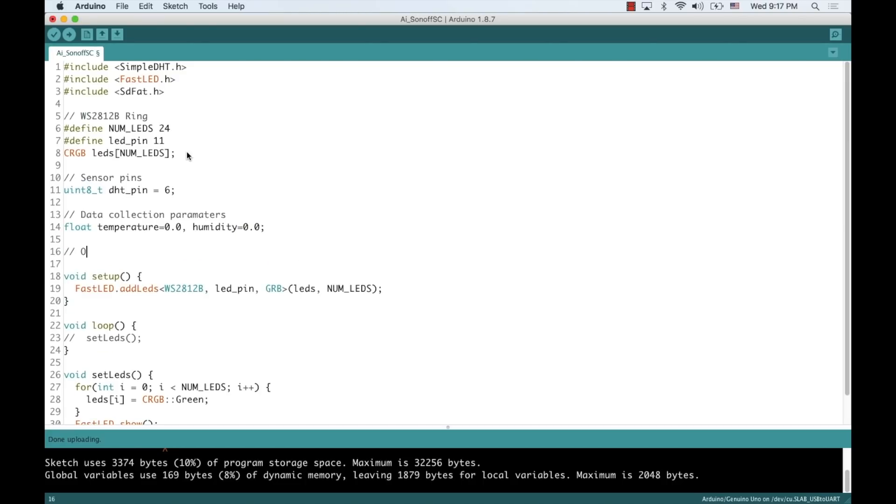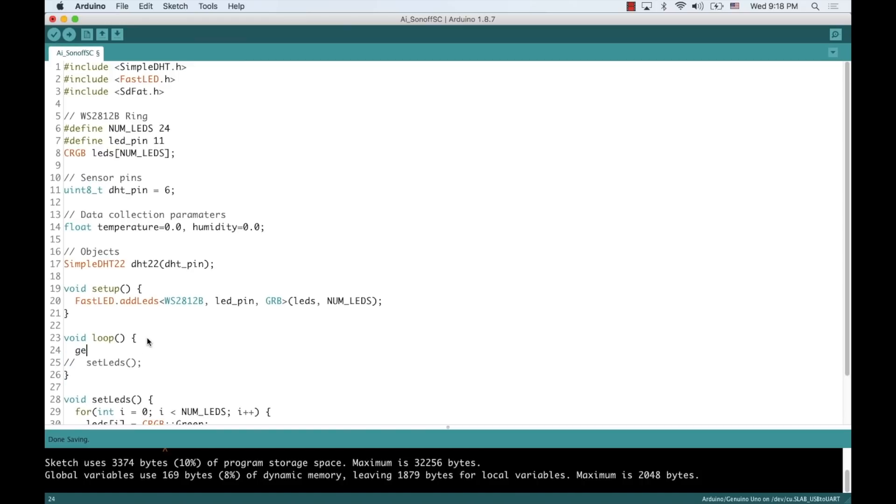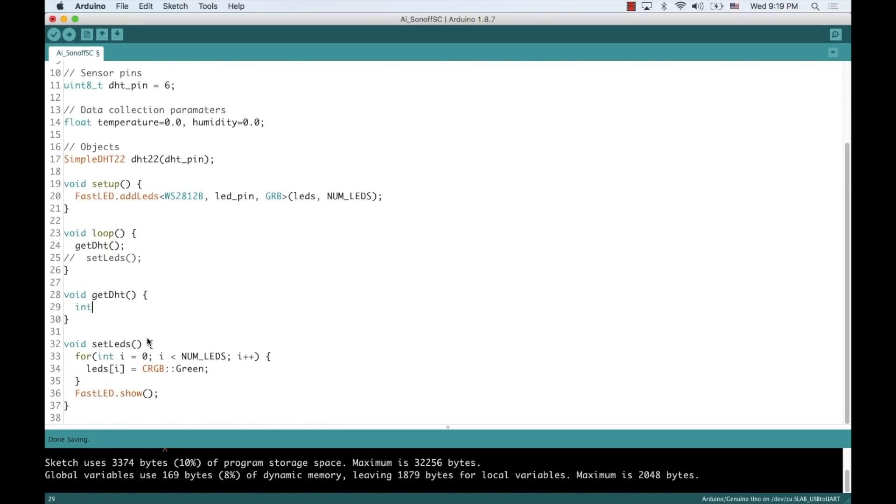I'll instantiate an object that will allow me to talk to the sensor. In the loop function, I'll simply call a getDHT function that I'll define next. I'll use the object's read2 method to get the measurements of temperature and humidity.